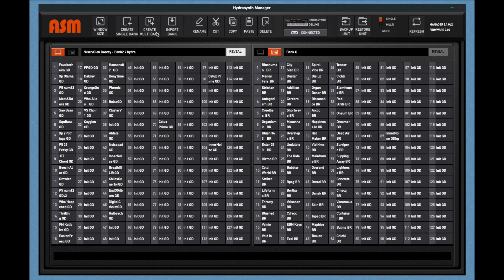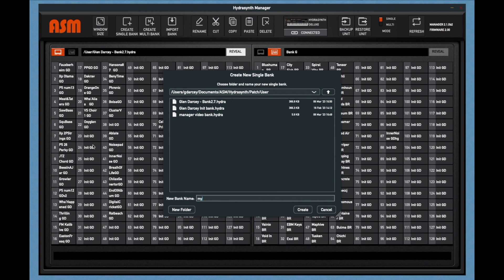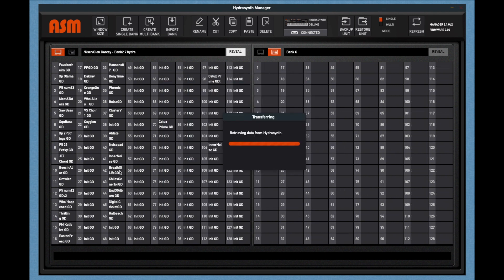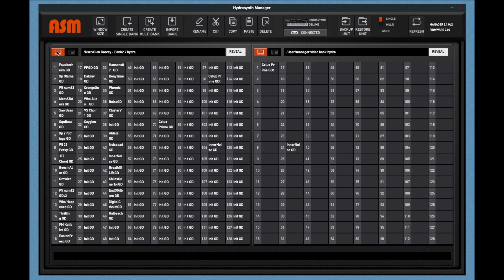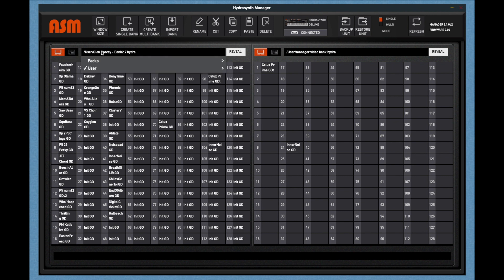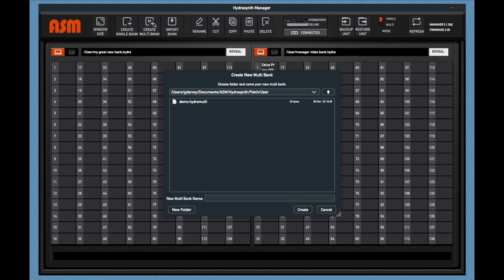Create bank and create multi-banks. These buttons will allow you to create a new empty bank on your computer. When you click on either one of these, it's going to bring up a display dialog. You can create the bank name. Say, my great new bank. We create it. And now it's going to be in the computer. So if I go to my computer, select my user files, there's my great new bank. What a beautiful bank that is. The same is true for multis, but multis can only be done on the HydroSynth Deluxe.